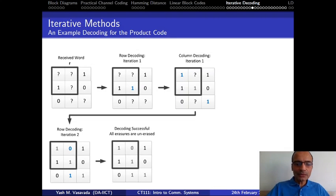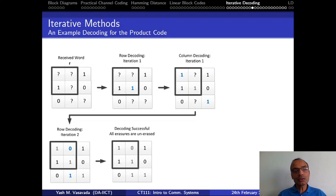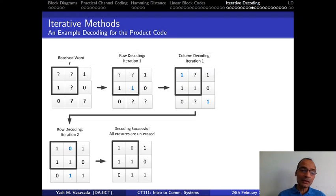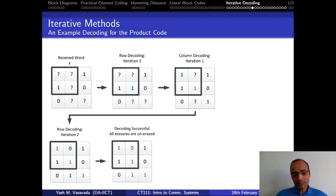Let's continue from where we left off. This is the entire idea behind the iterative decoding of product codes, and this is applicable no matter what the size of the square product code is, or even the rectangular parity check code. You can do this iterative method, and by the way, this holds whether the channel is BEC or even BSC. Even for the BSC, you would just go row by row and column by column in exactly the same manner shown here.